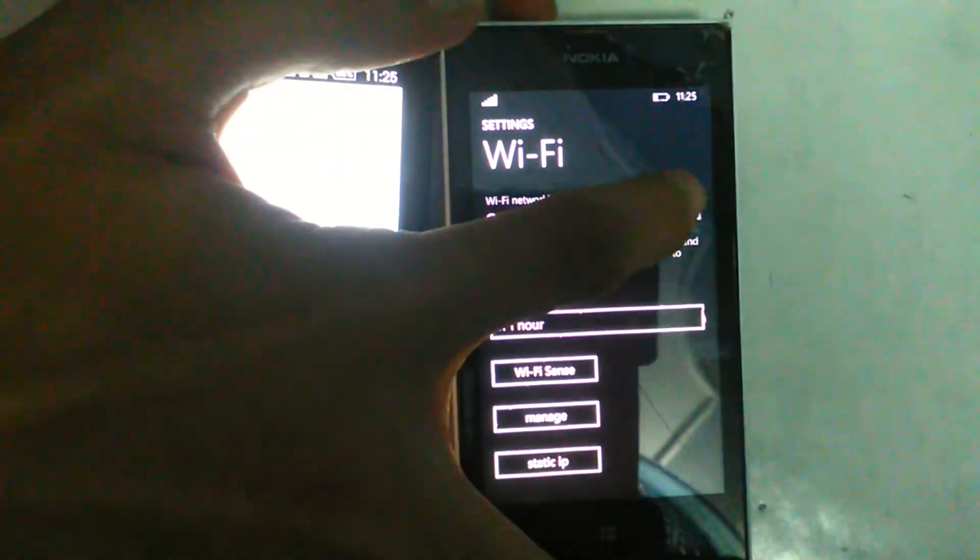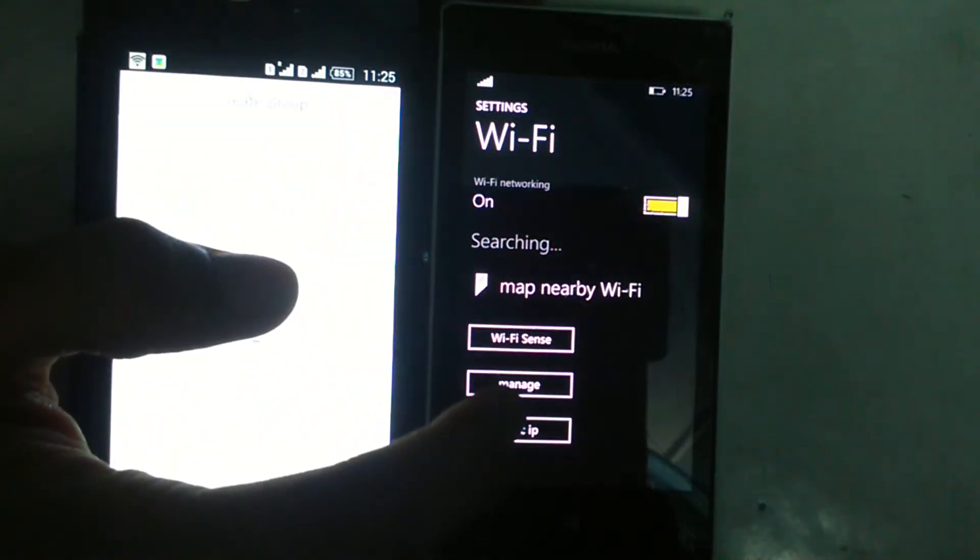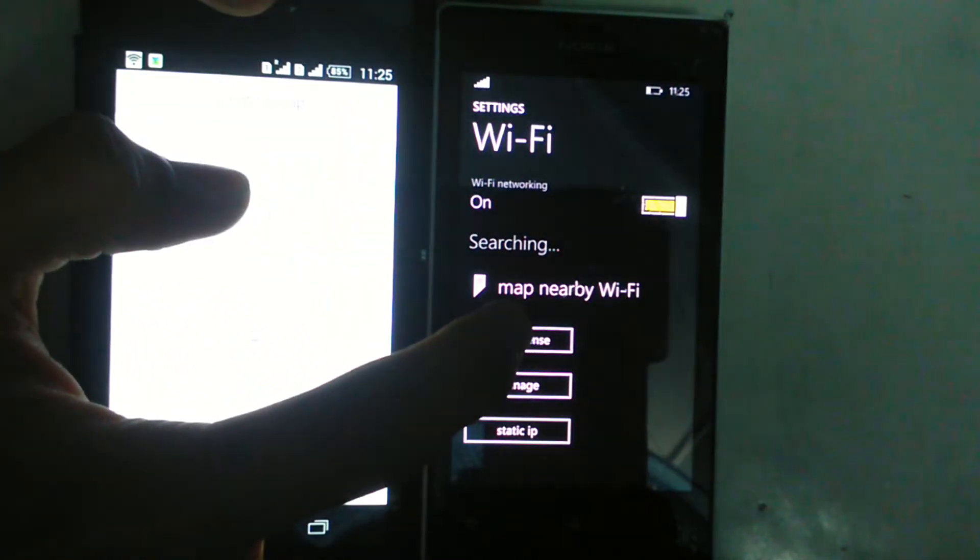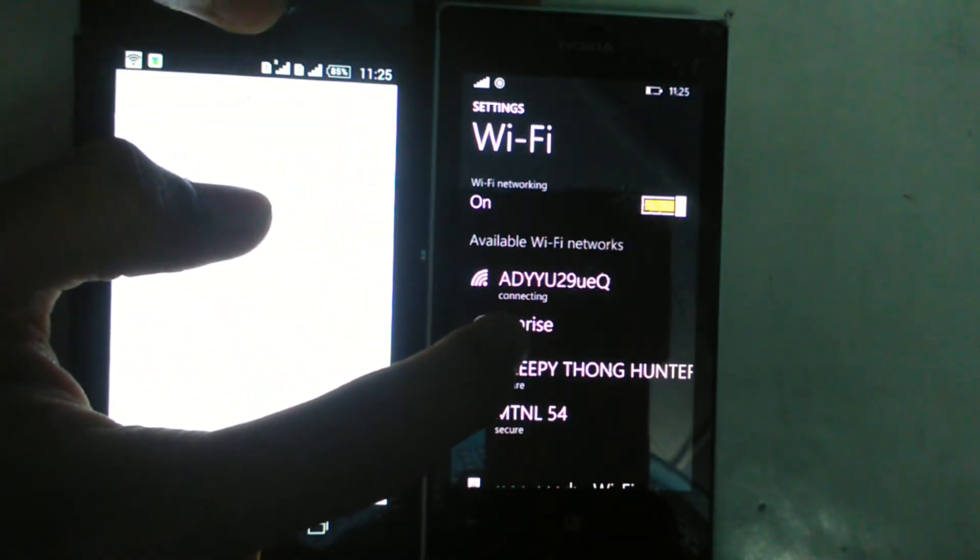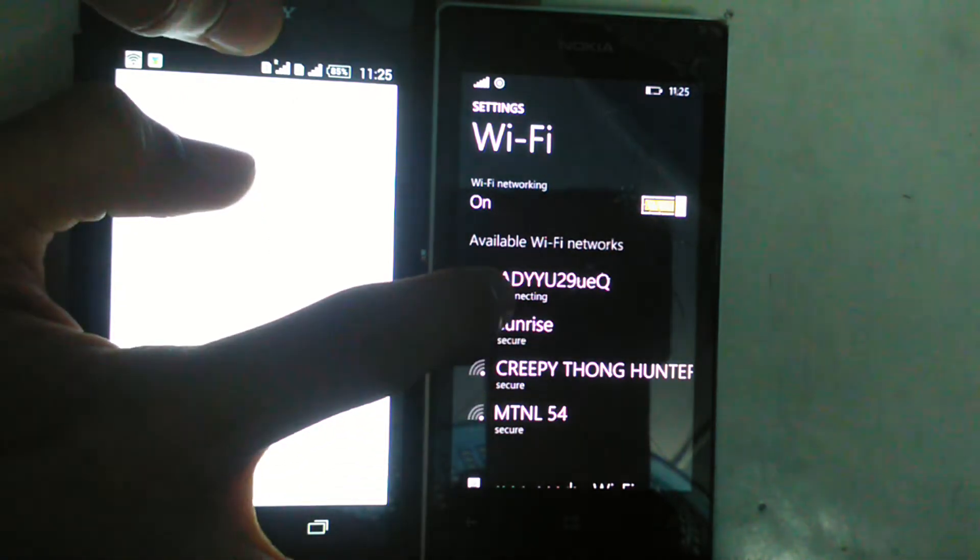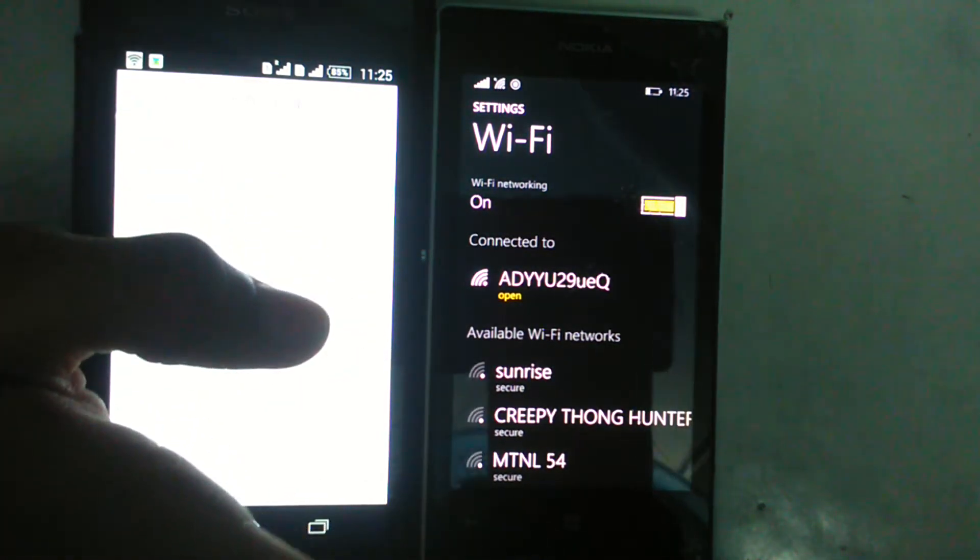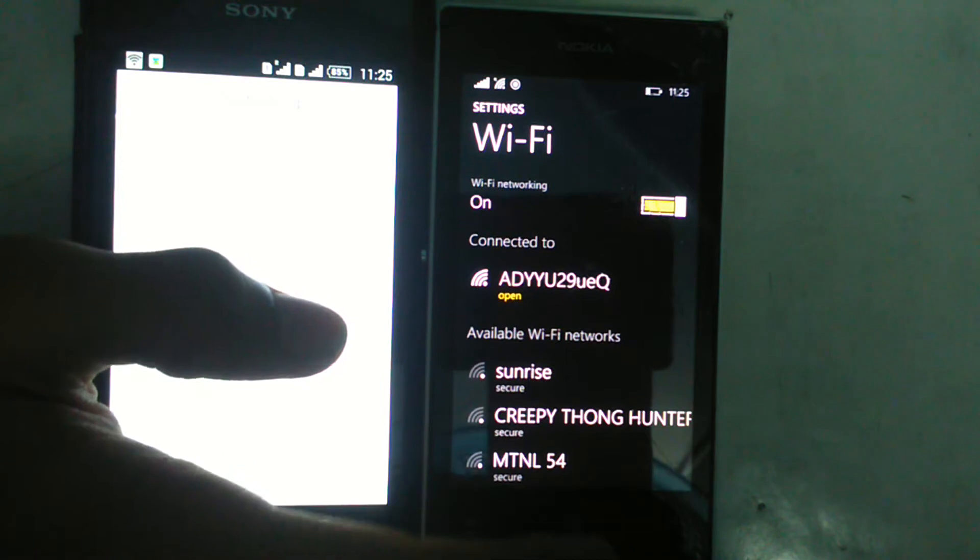go on your Windows Phone and connect to this network. It will be an open network.